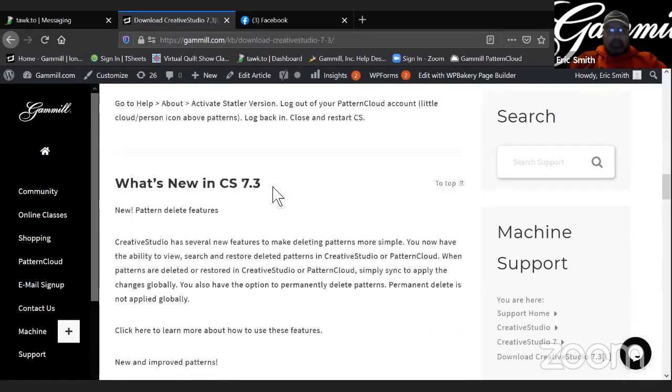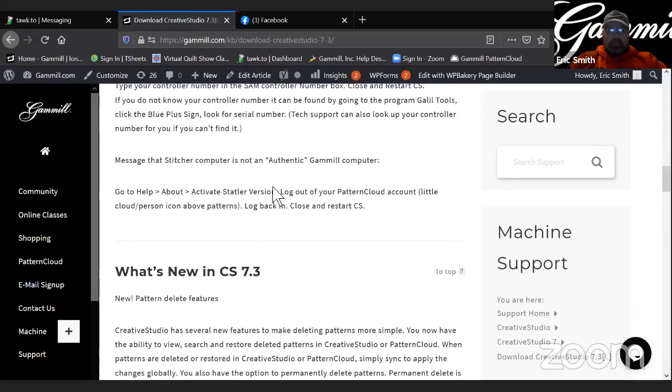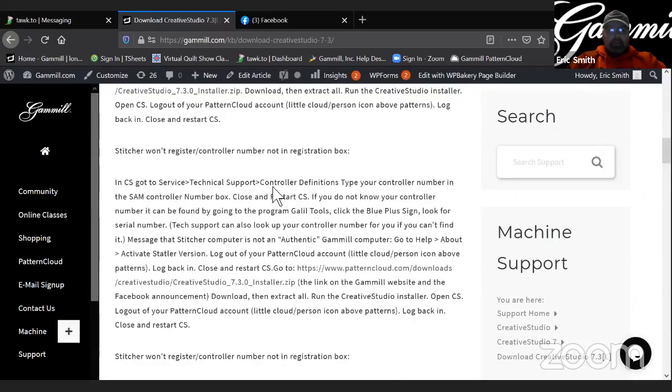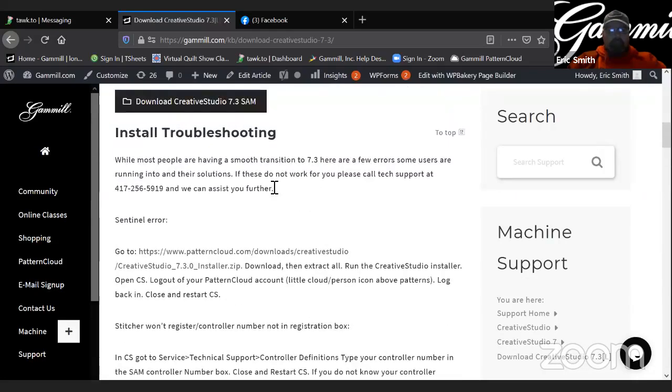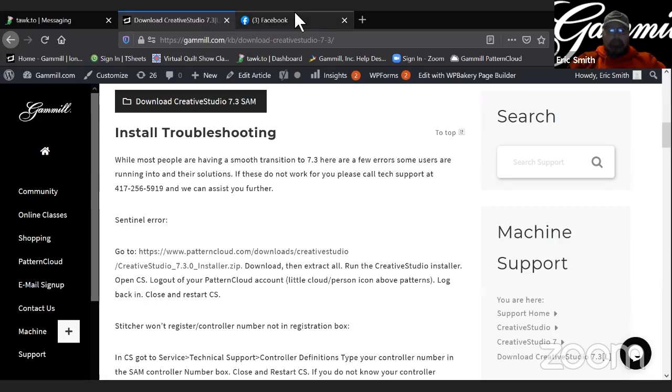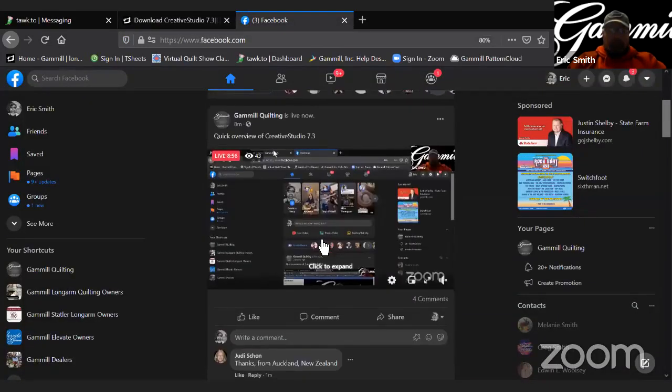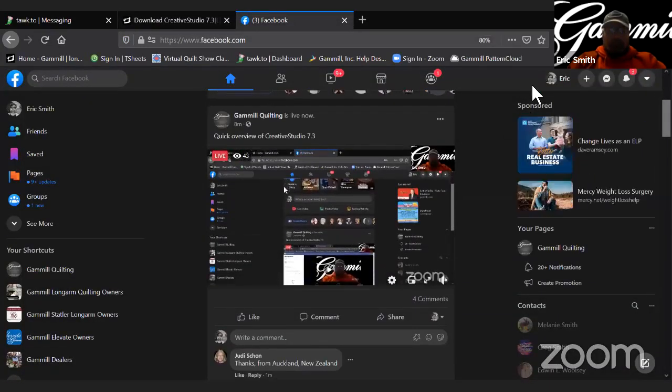Okay, well that is all for today and hope you all enjoy the new version of CS7.3. Take care everybody.